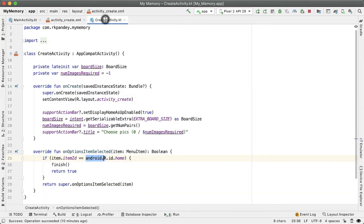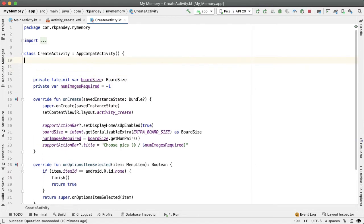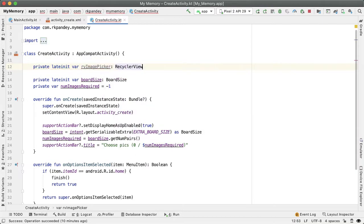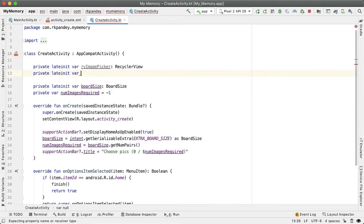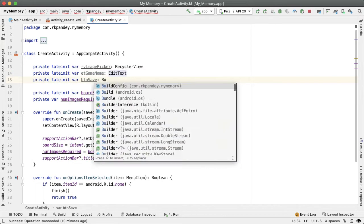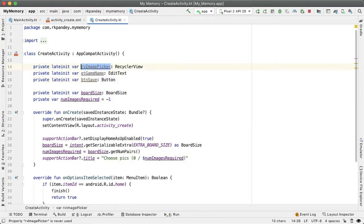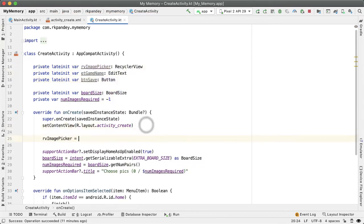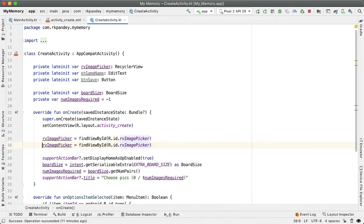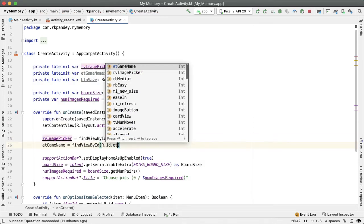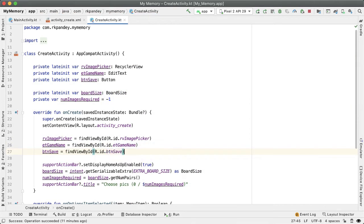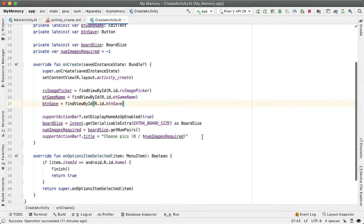Now in the create activity, the first thing I want to do is get a reference to the three views on the screen, the recycler view, the edit text and the button. So all these will be lateinit var because we're going to declare them as member variables, but actually set the value in onCreate. So we'll say RV image picker, find view by ID with the corresponding ID and similar for the edit text and save button.